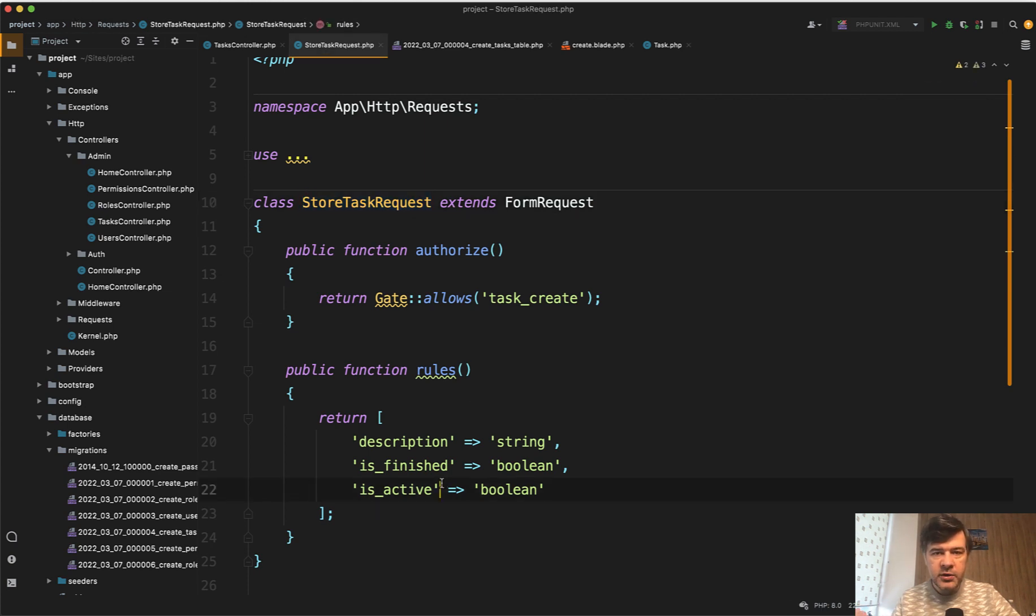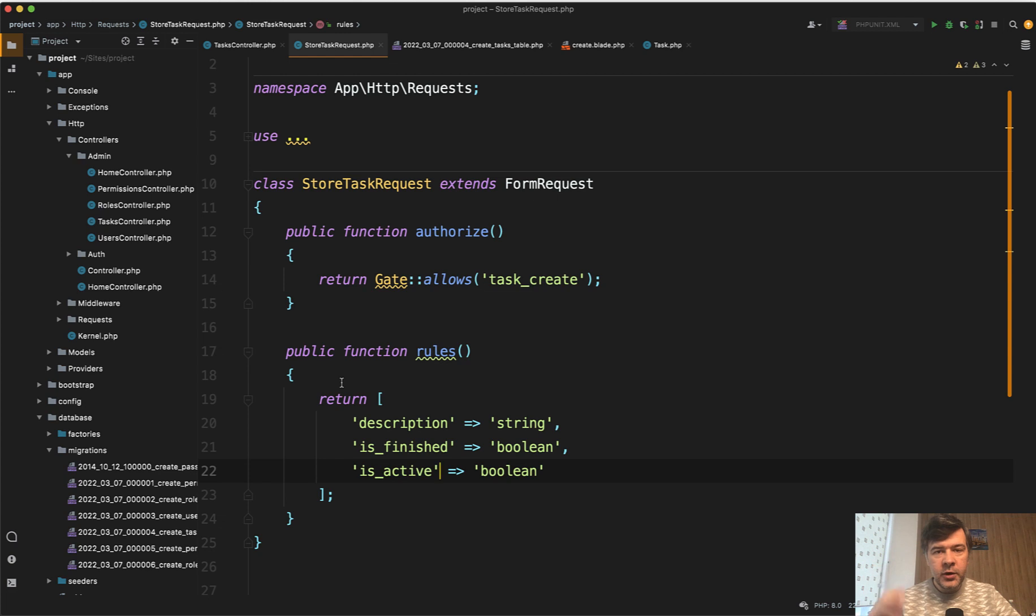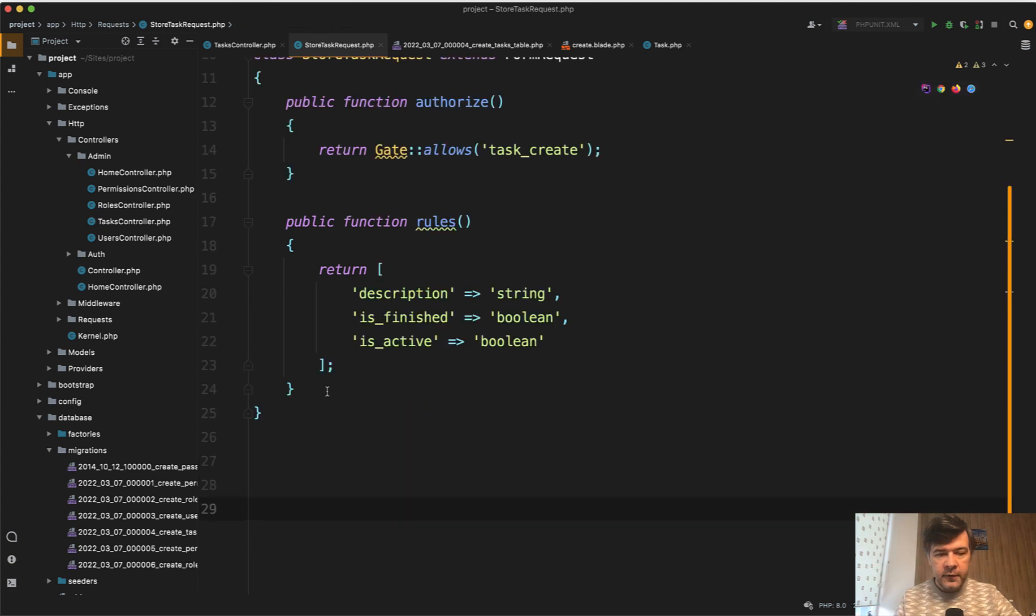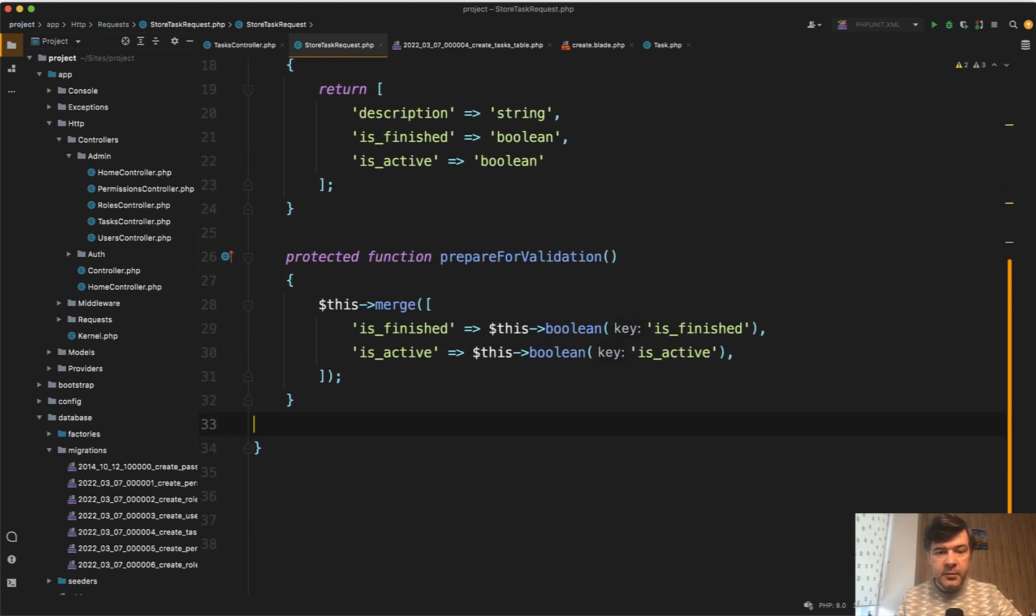So what can we do? In the form request classes you can transform the request inputs, the request values before the validation. For that I will paste it from my notes. There is a method called prepare for validation.